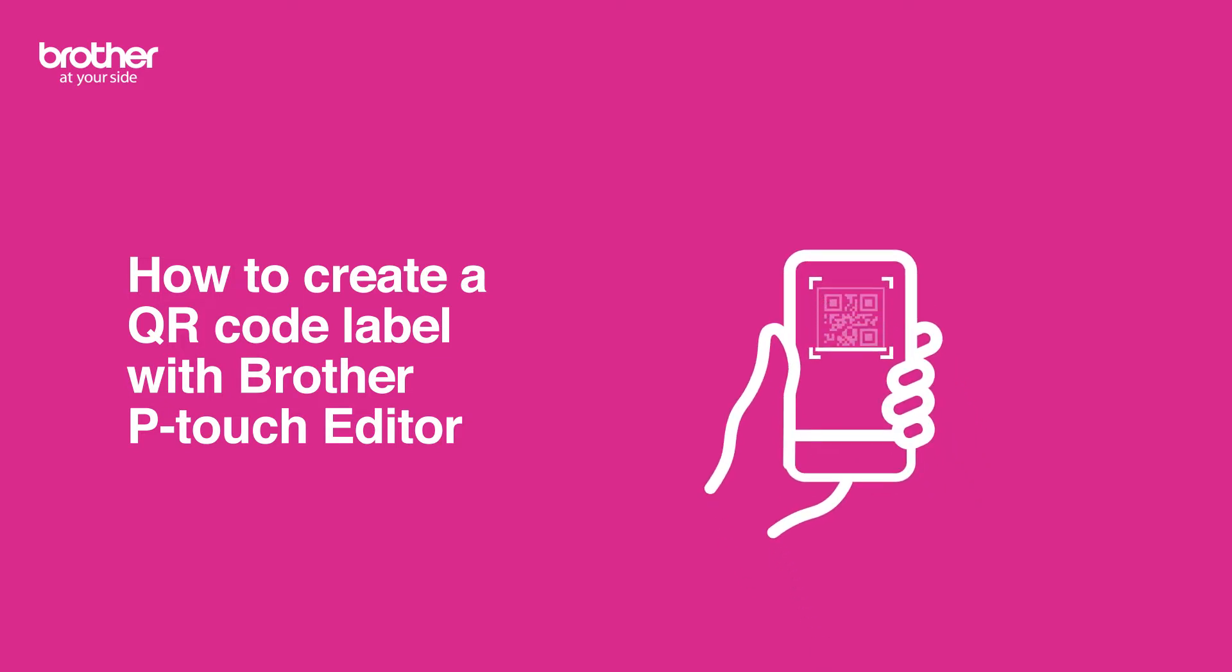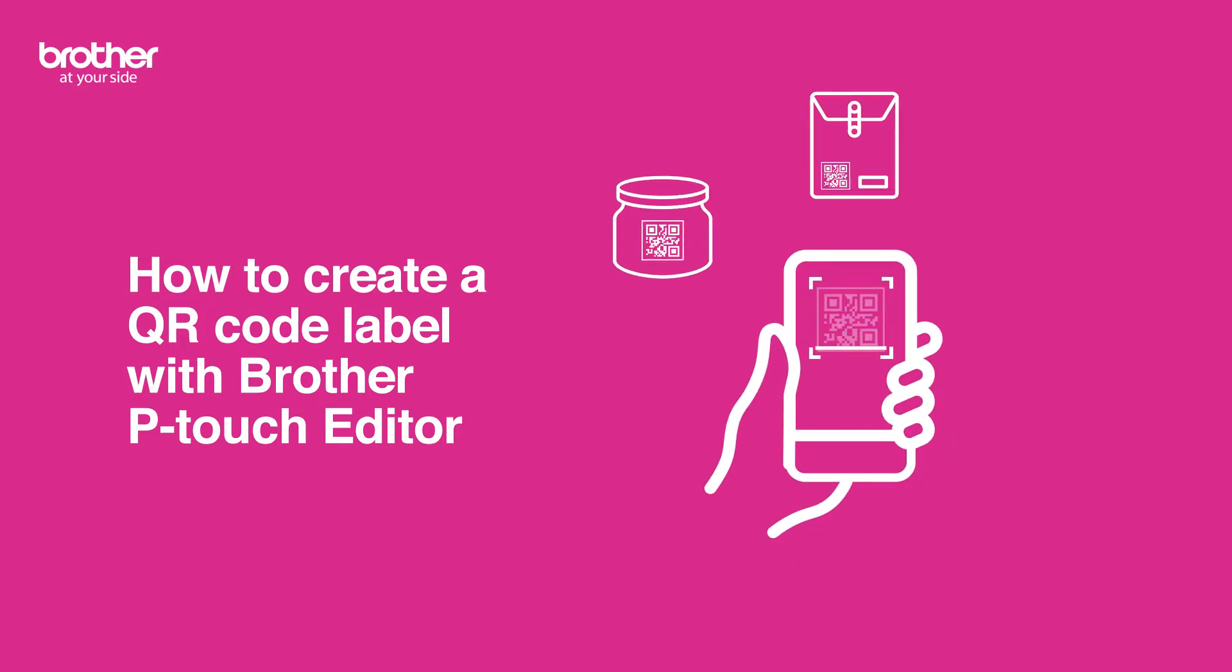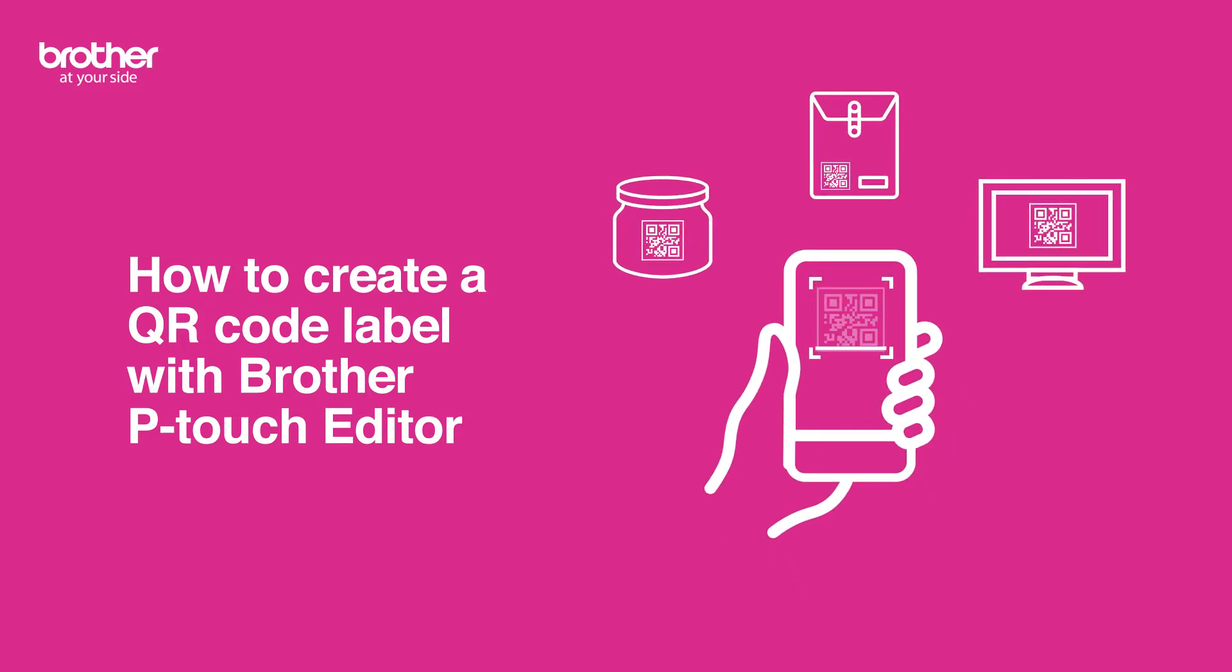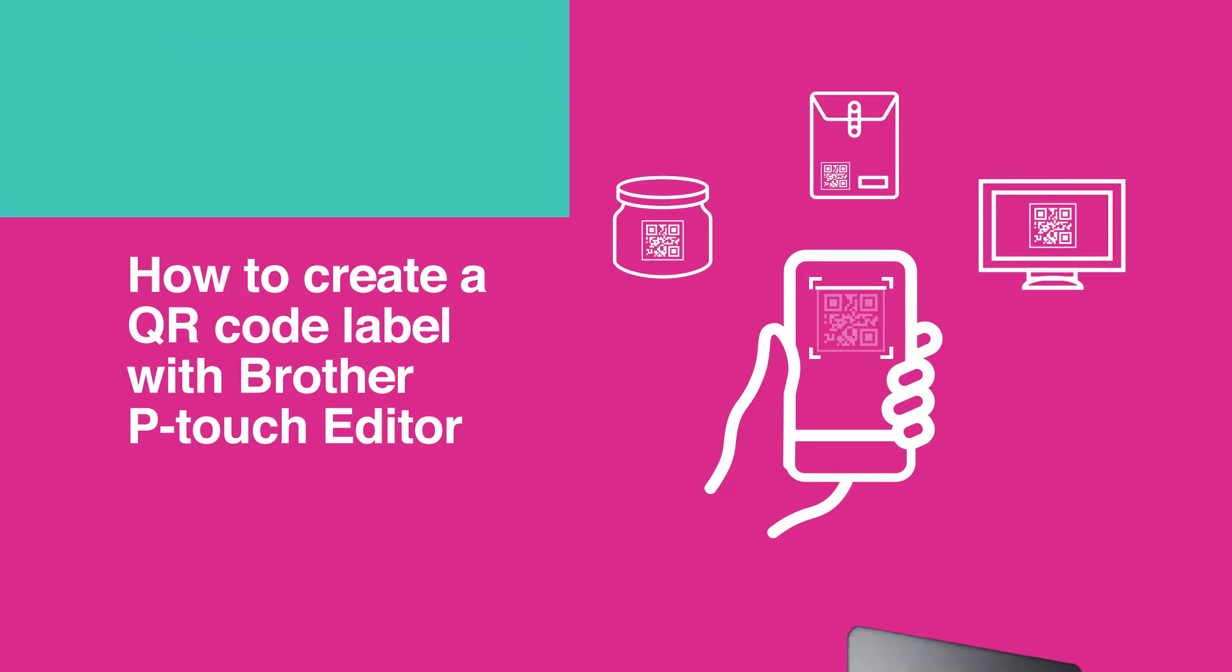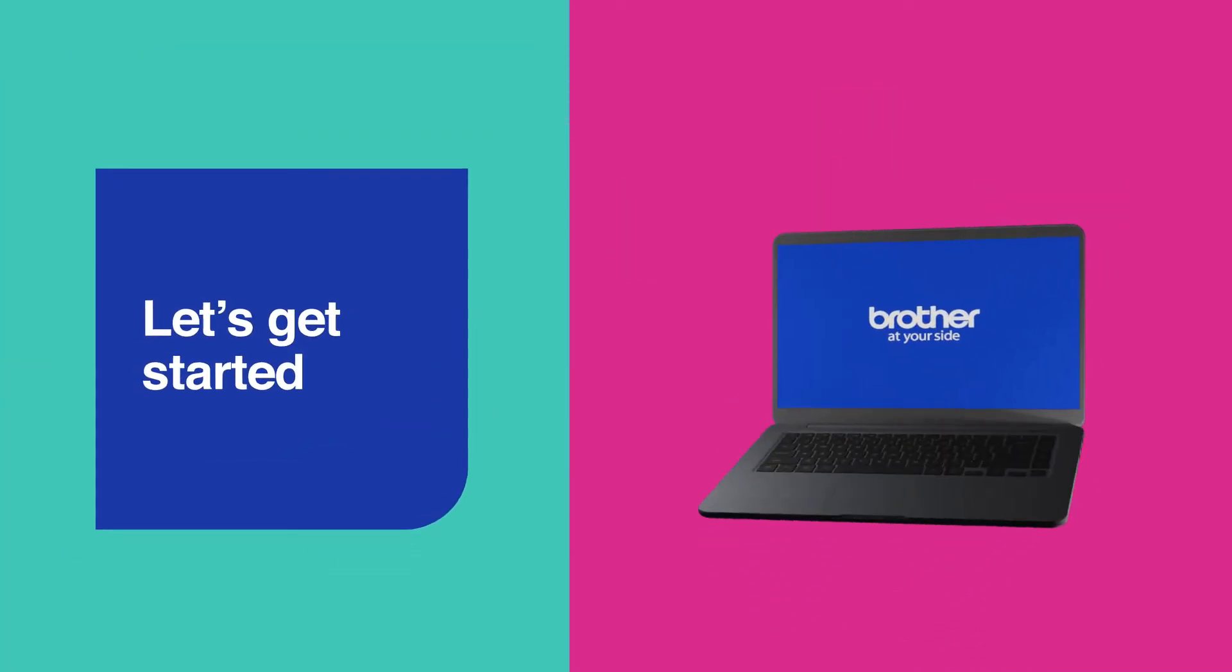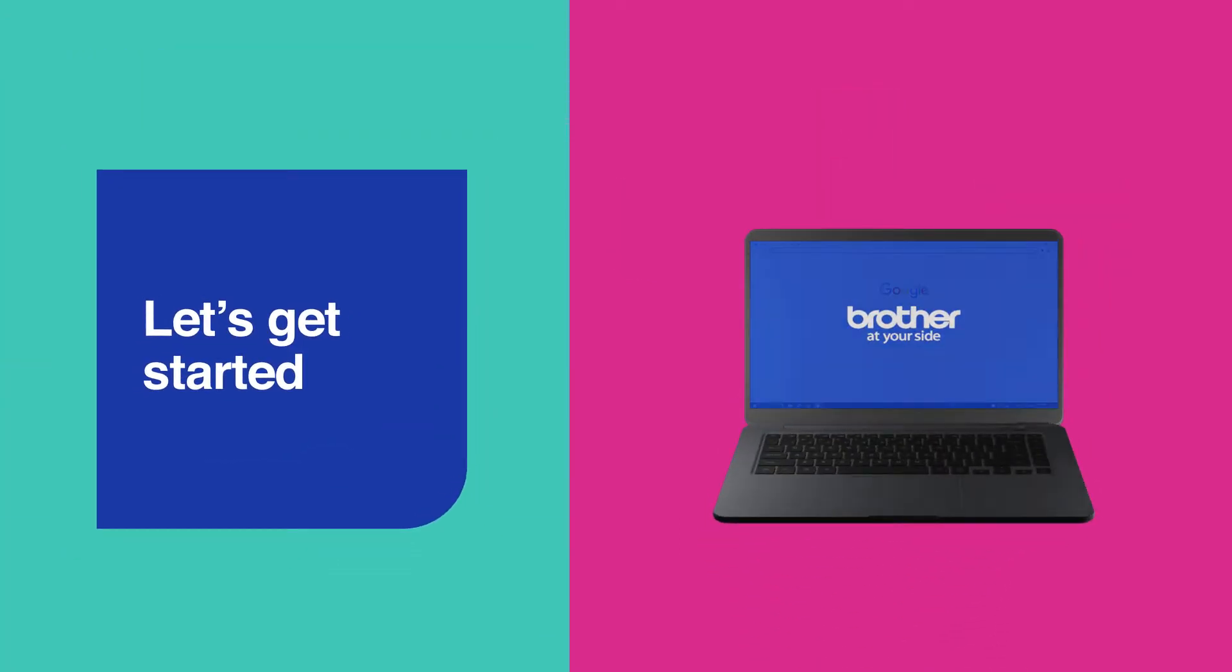QR codes are important tools to connect physical items and services to digitally stored information. So let's get you printing your own QR codes.